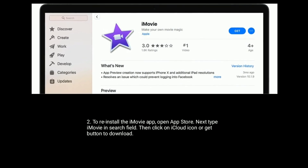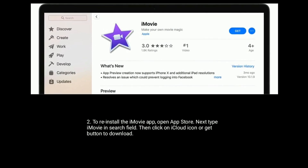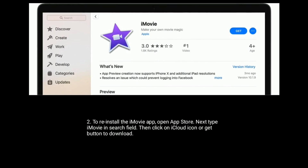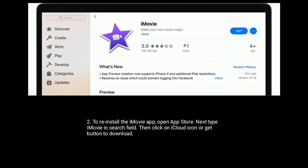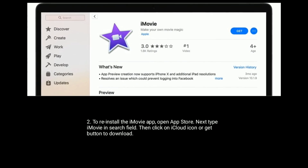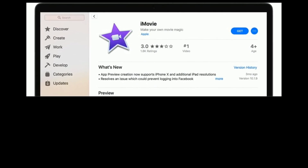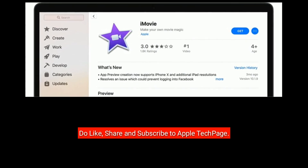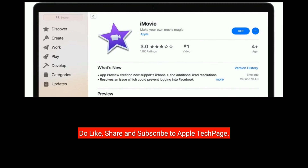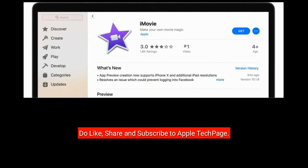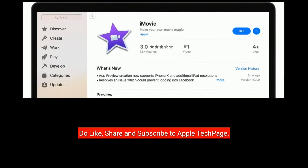Type iMovie in the search field, then click on the iCloud icon or Get button to download it. Thanks for watching — do like, share, and subscribe to Apple Tech Page.